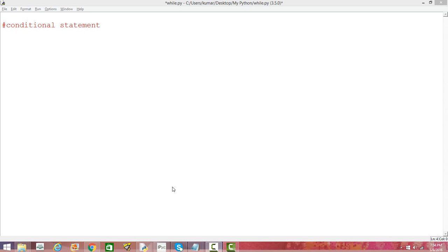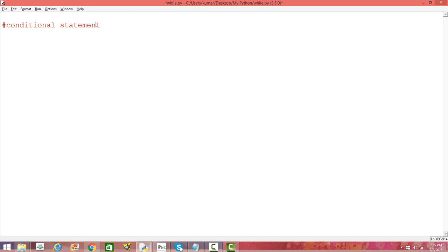In this video I'm going to introduce conditional statements in the Python programming language. If you are familiar with other programming languages you would have already understood what conditional statements are. I'm going to talk about if, else if, and else statements and learn how to use them.